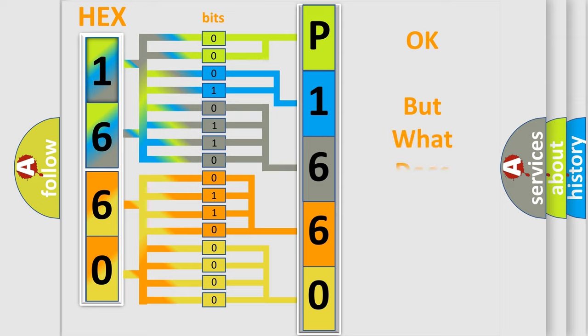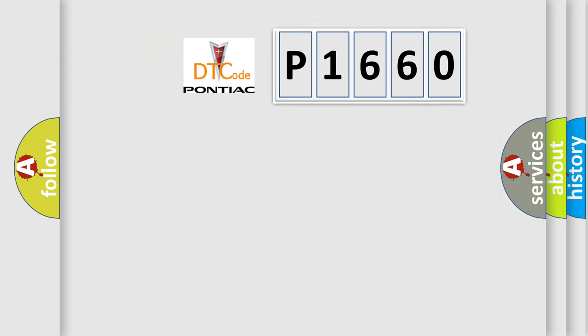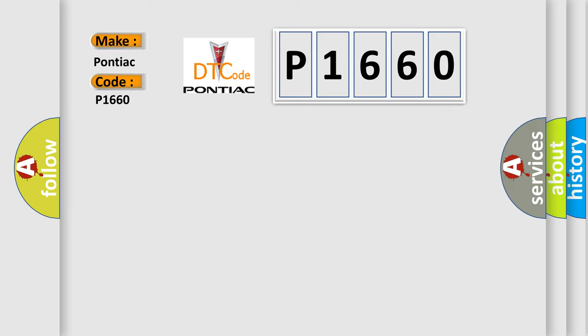We now know in what way the diagnostic tool translates the received information into a more comprehensible format. The number itself does not make sense to us if we cannot assign information about what it actually expresses. So, what does the diagnostic trouble code P1660 interpret specifically for Pontiac car manufacturers?